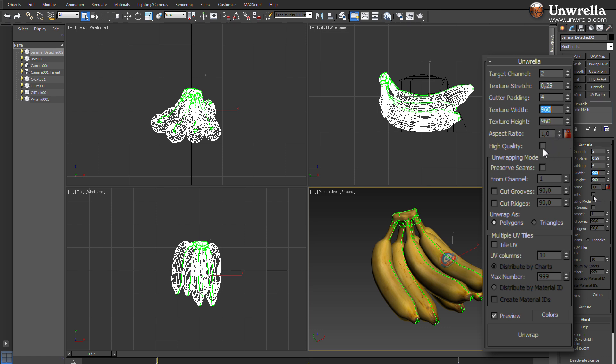High-quality toggle button is an alternative way of unwrapping and packing. It delivers sometimes better results while causing longer render times.